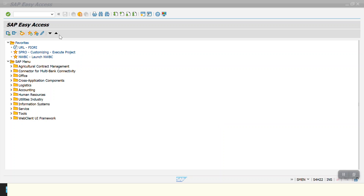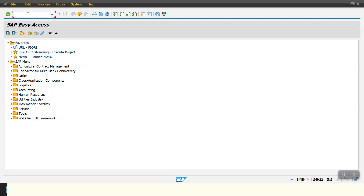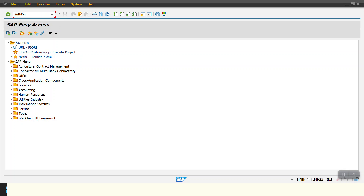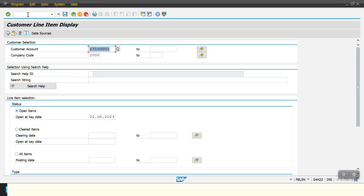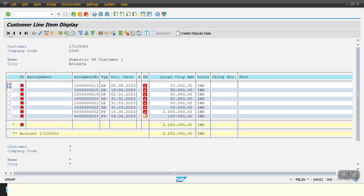I will quickly show you the FBL5N report for one vendor. I have chosen this vendor and my company code is 2000. After executing, you can see I have a total of eight open line items here.